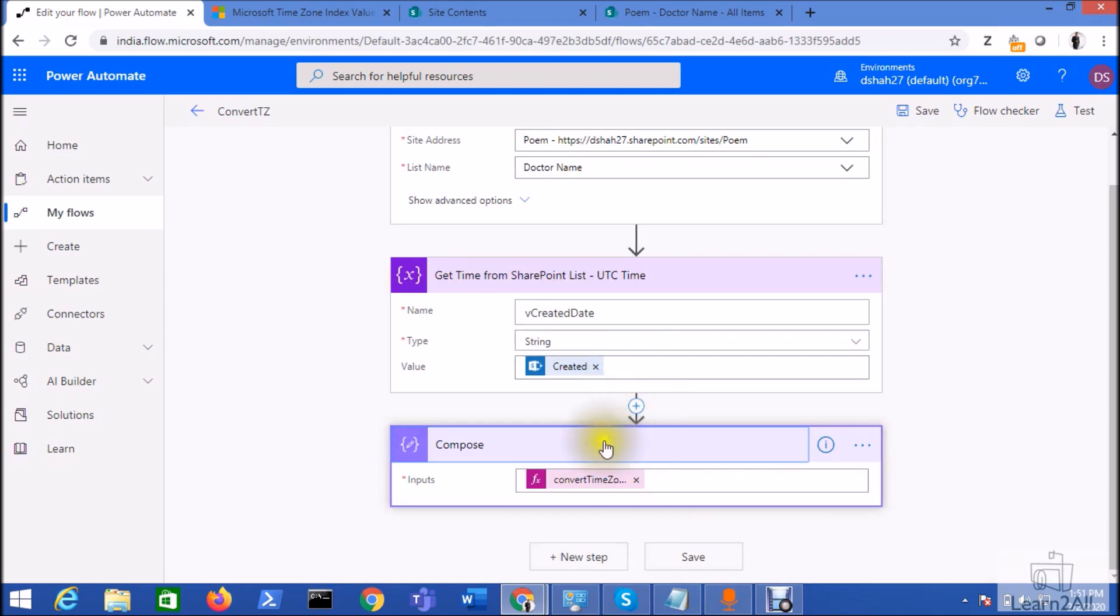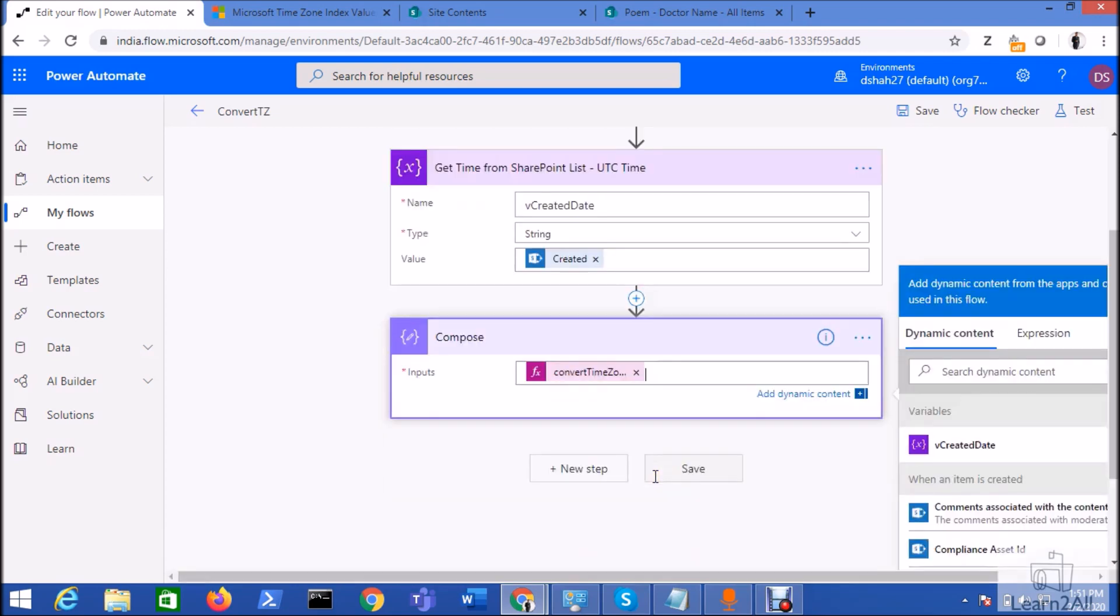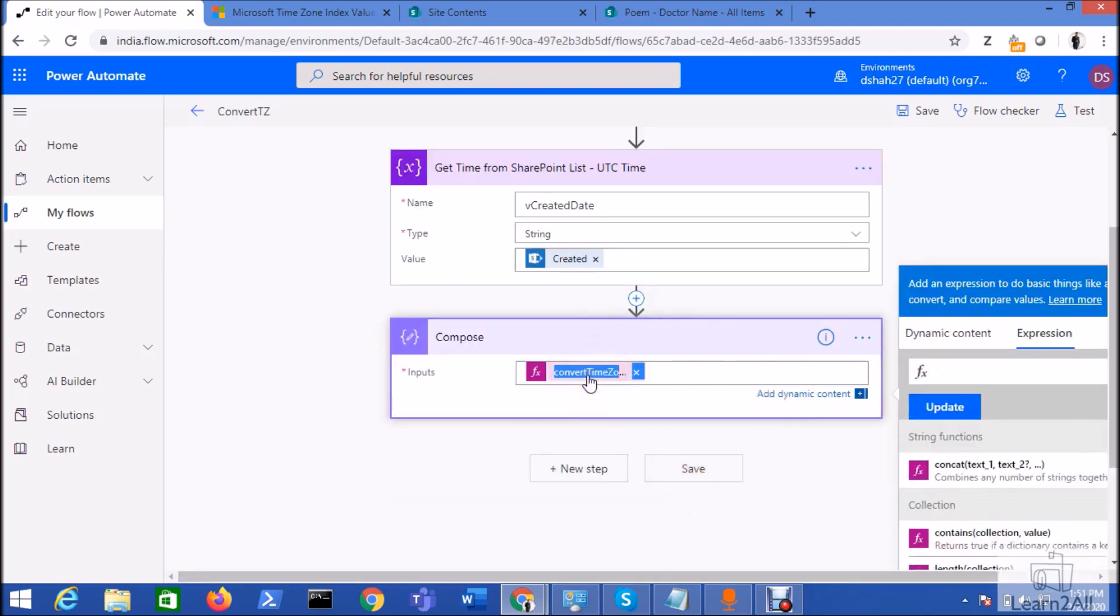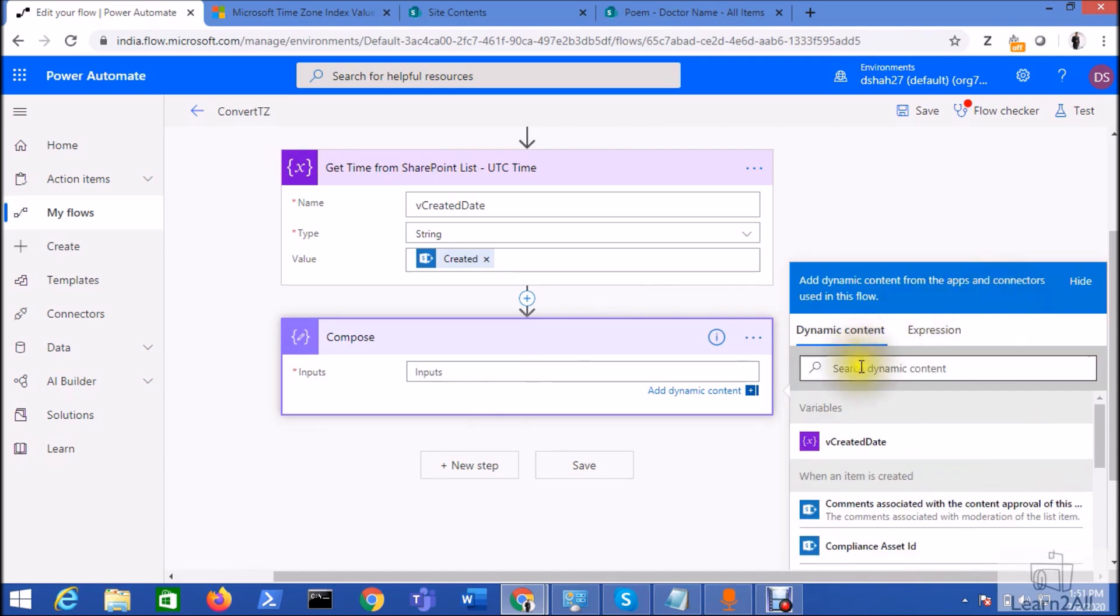Let's add one of the action that is Compose, and under that we need to add one of the formula. So just click over here and you can see here the expression. So basically the expression is Convert Time Zone, and let's convert this particular date time value from one time zone to another time zone.